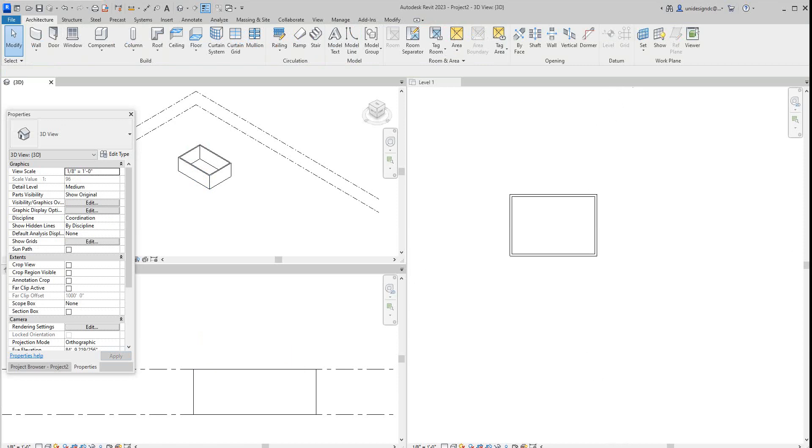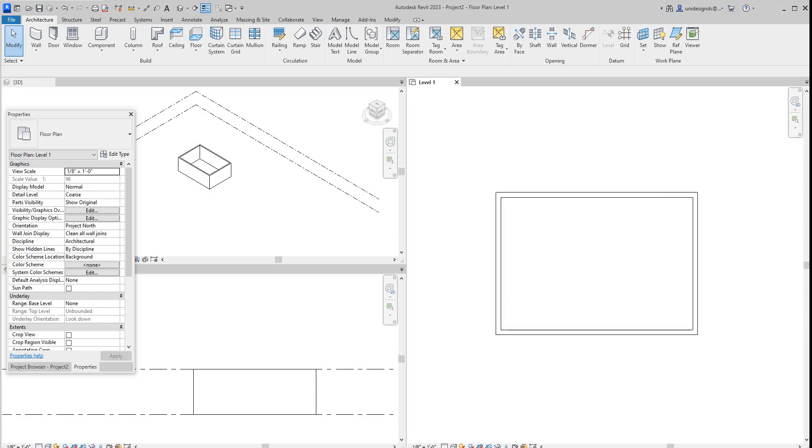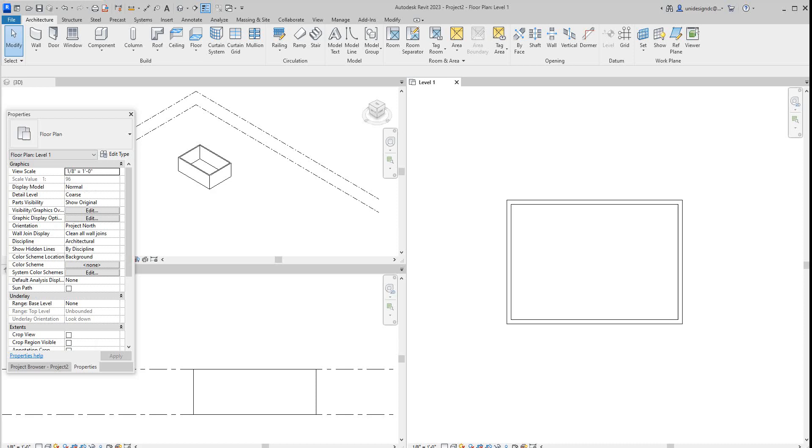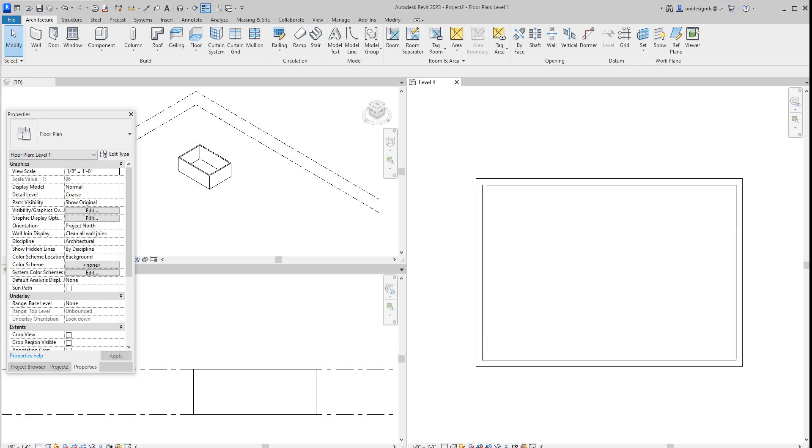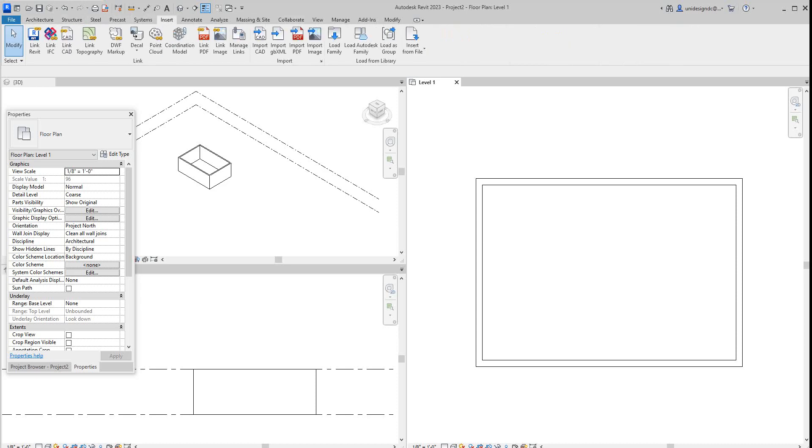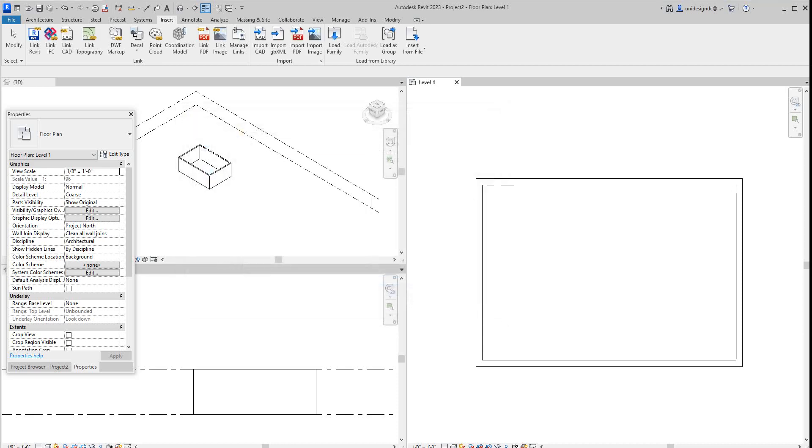So now how you will load cabinets here in Revit 2023, it's a little different because I had to do some research. Basically what you do is go into your insert panel here, and in 2023 they put everything on the cloud.